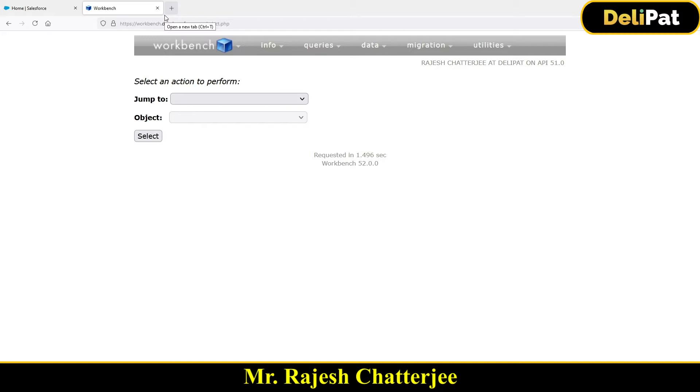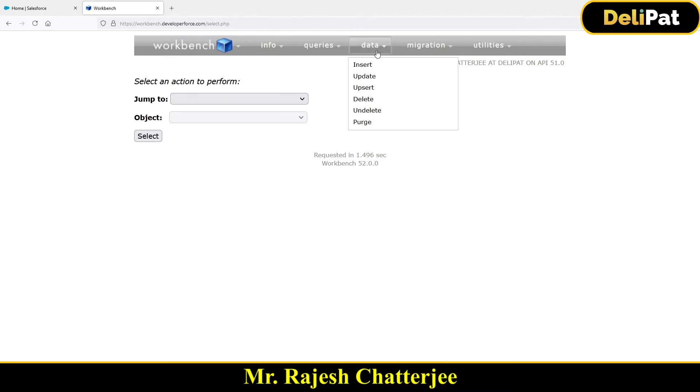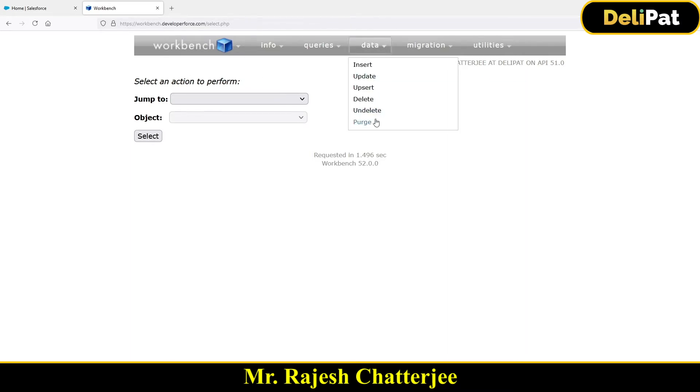And before that, let me go ahead and show you one small and very helpful quick thing that you can do inside Salesforce. We have learned how to use data workbench to insert, update and delete the data.